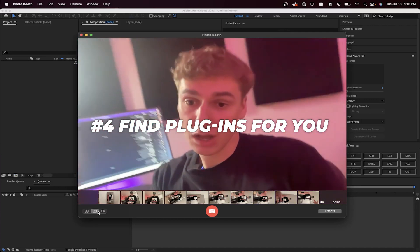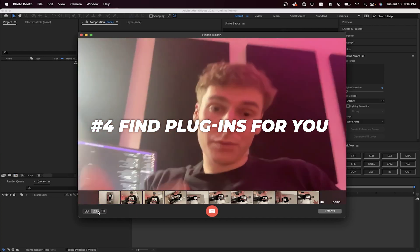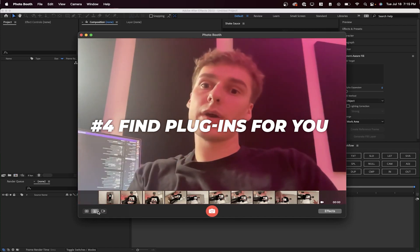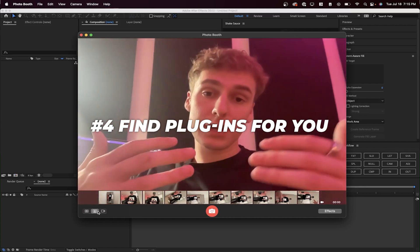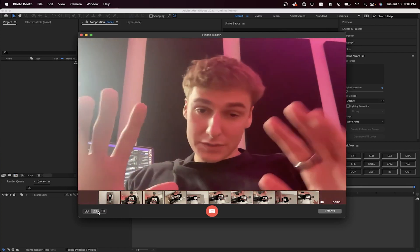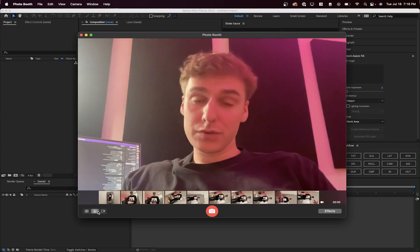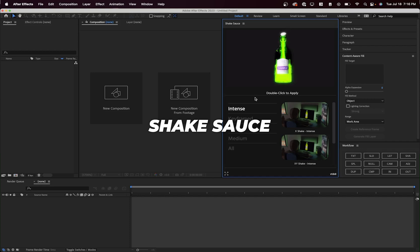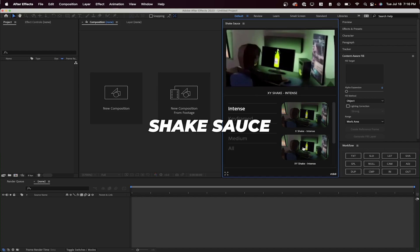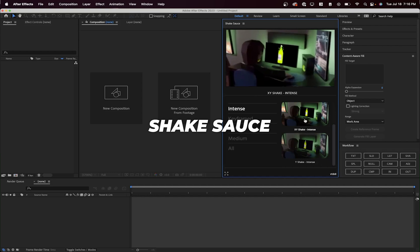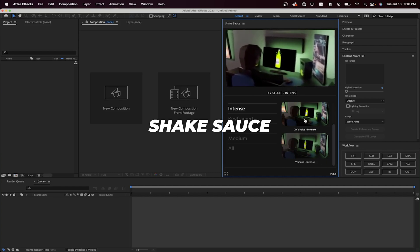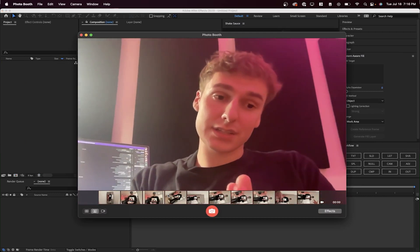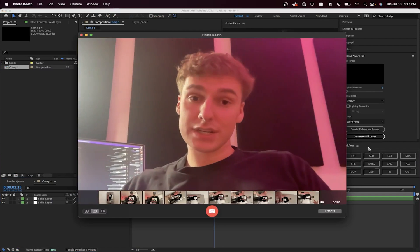The fourth thing I wish I learned about earlier was investing in plugins and finding plugins that can help you save a lot of time. Plugins for After Effects and Premiere Pro are things that aren't native to those softwares — you install them and they help you create things you couldn't do in the software before. There's a huge list of plugins but I'll give a few I like. Shake Sauce is by far the best shake plugin in After Effects — just double click a preset onto your clip, and you have shake done with customizable keyframes.